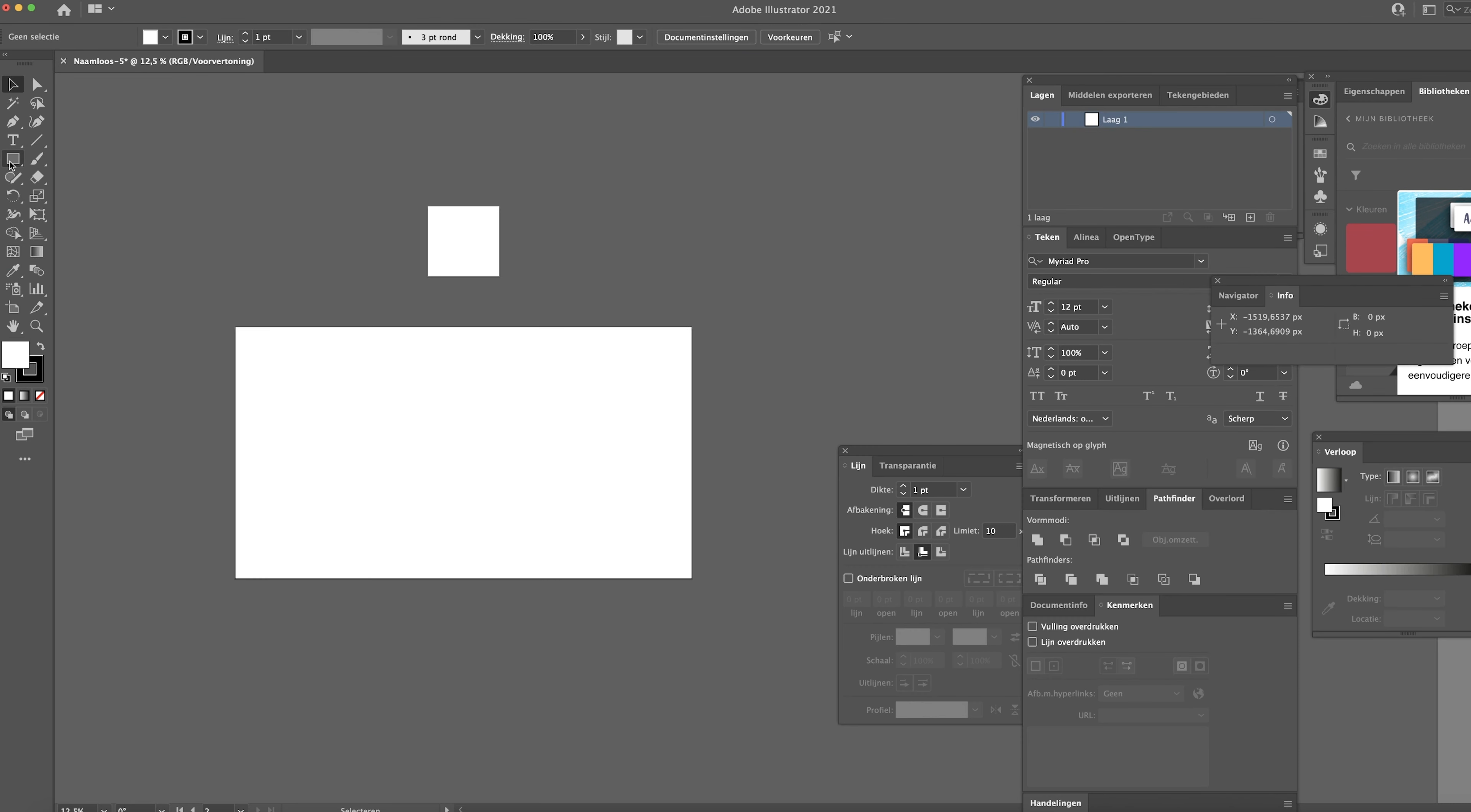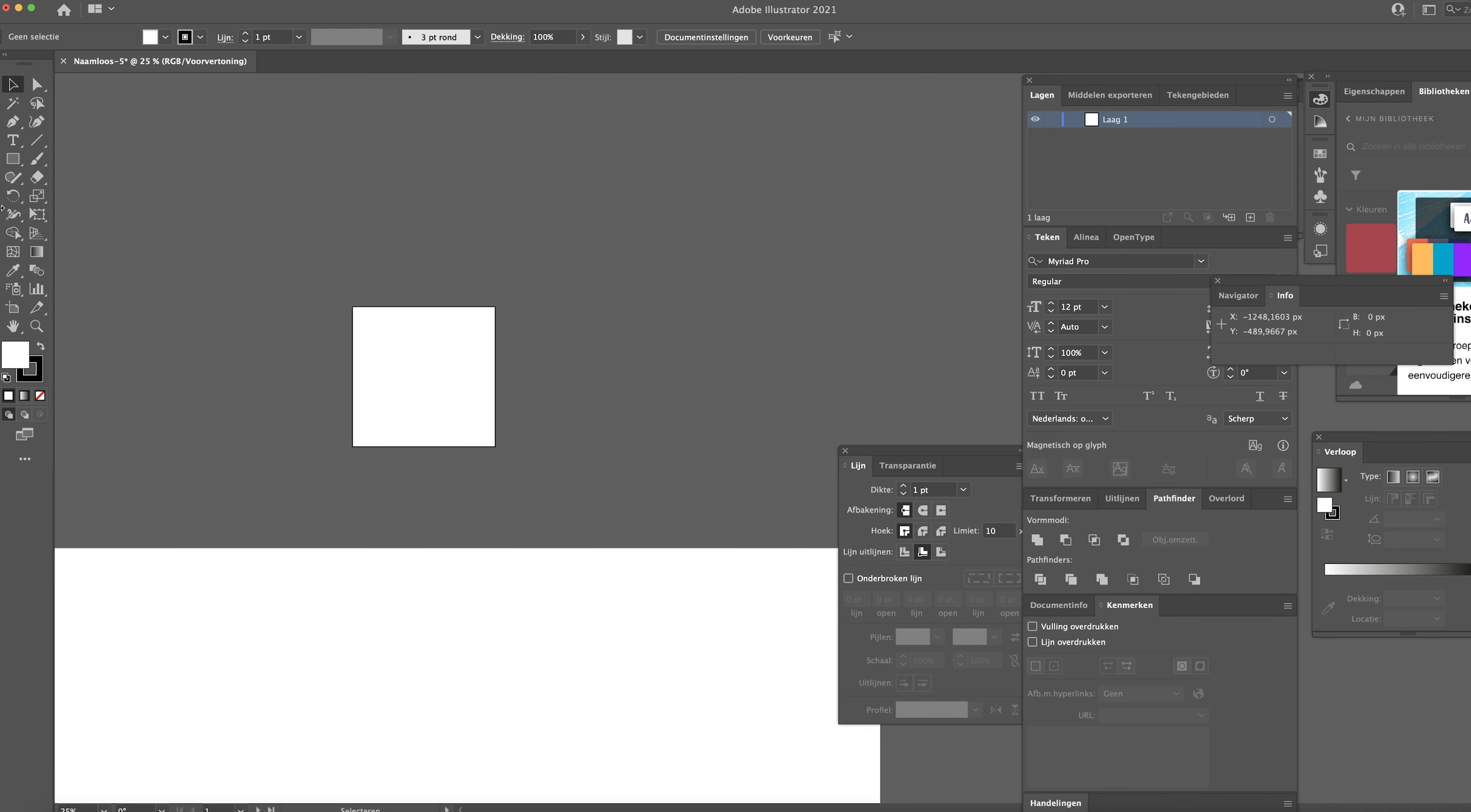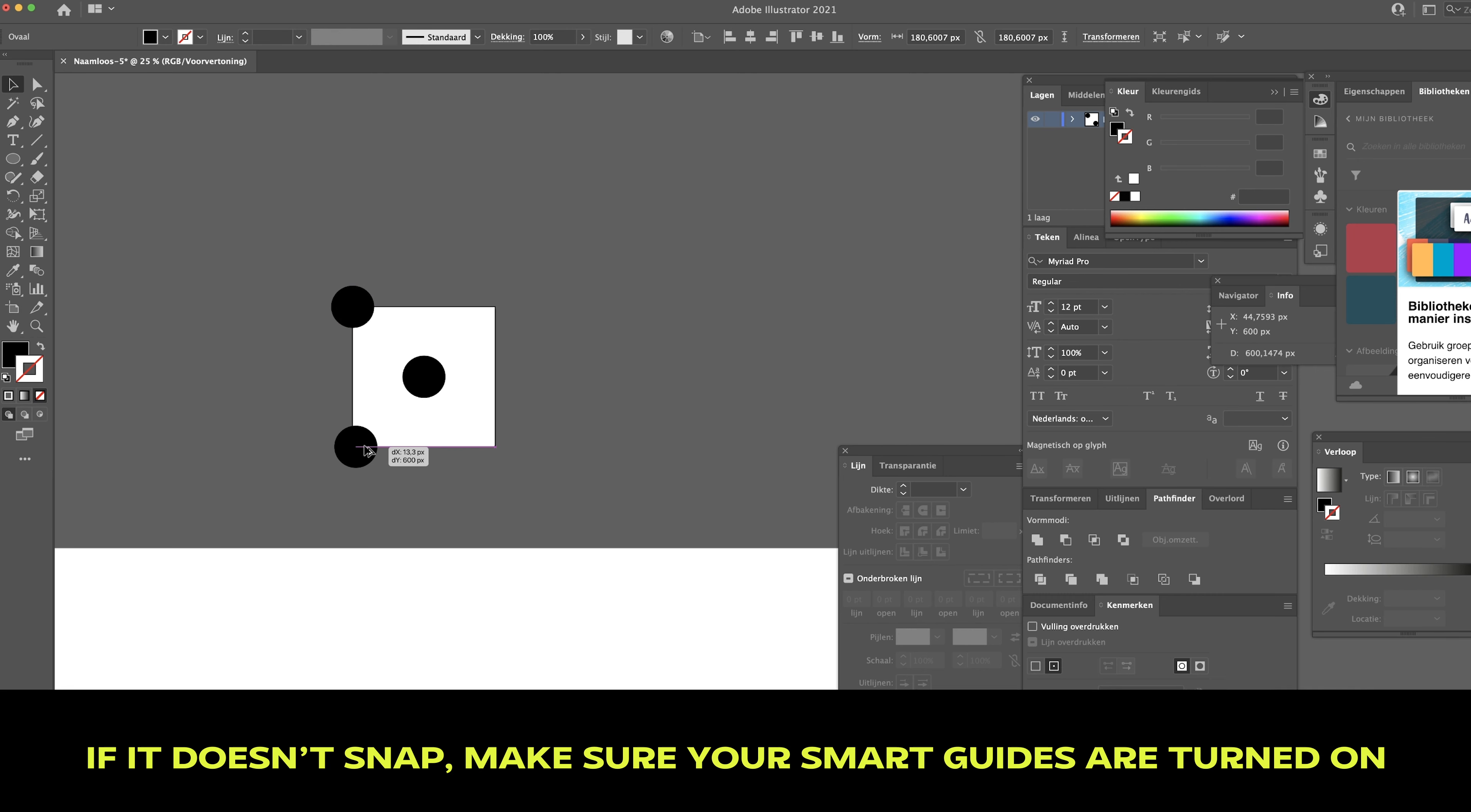So let's start in Adobe Illustrator. I have two artboards. One has the 4K sizes and one is 600 by 600 pixels. Let's start off by creating the polka dot pattern. So we're gonna draw a circle first. Start in the middle. And just copy this. Make sure it snaps to the corner. We have to do this for all the corners.